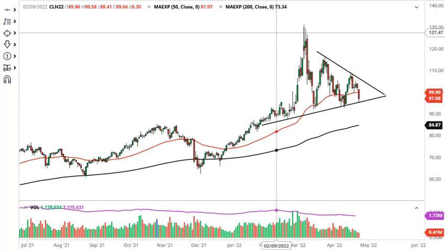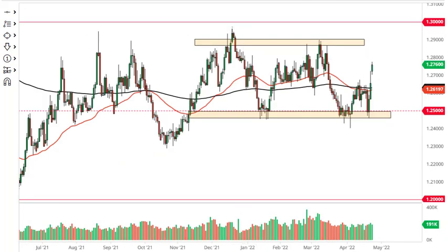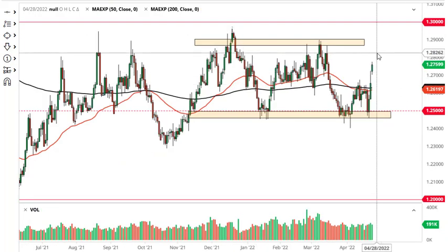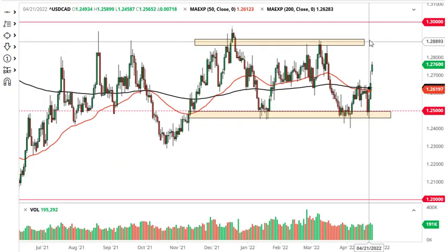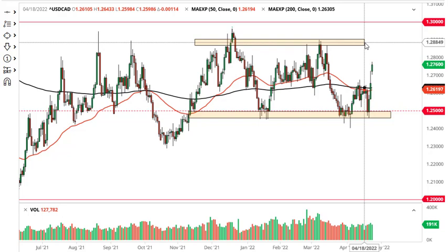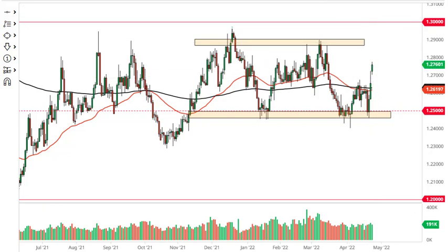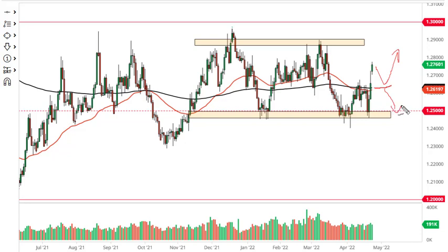Dollar Canada has gapped higher and just went straight up in the air during the day. 1.29 is your initial target; short-term pullbacks could be bought into, as gaps do tend to offer support. The 50-day EMA being broken to the downside opens up a move back to 1.25.